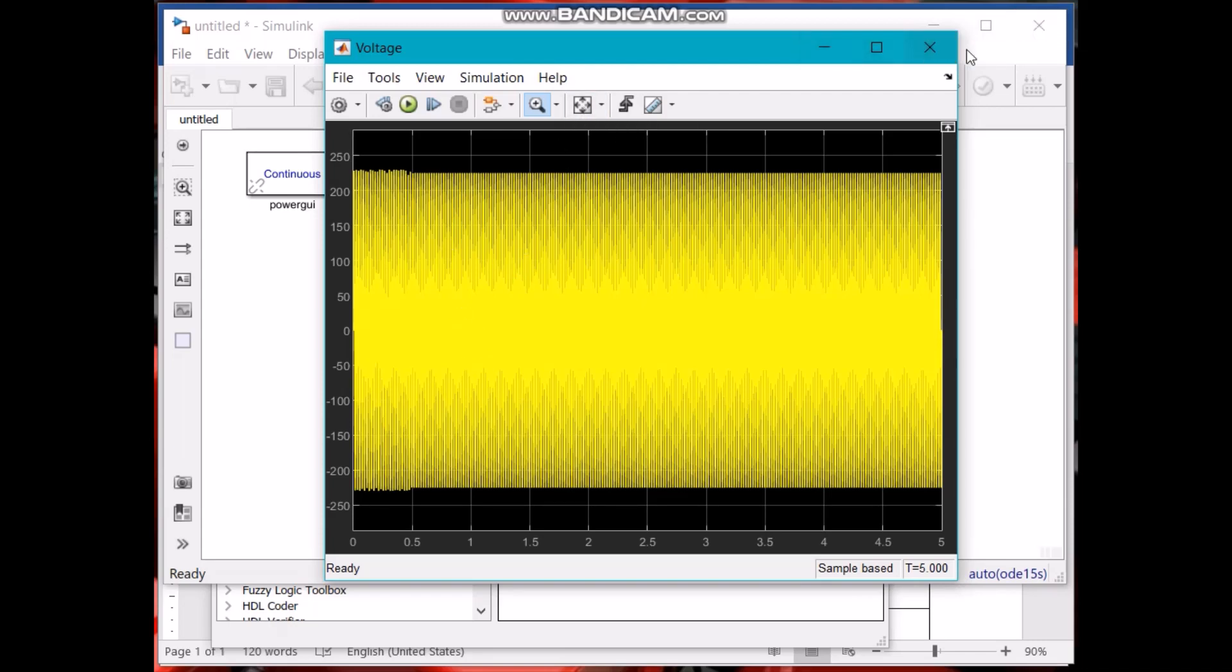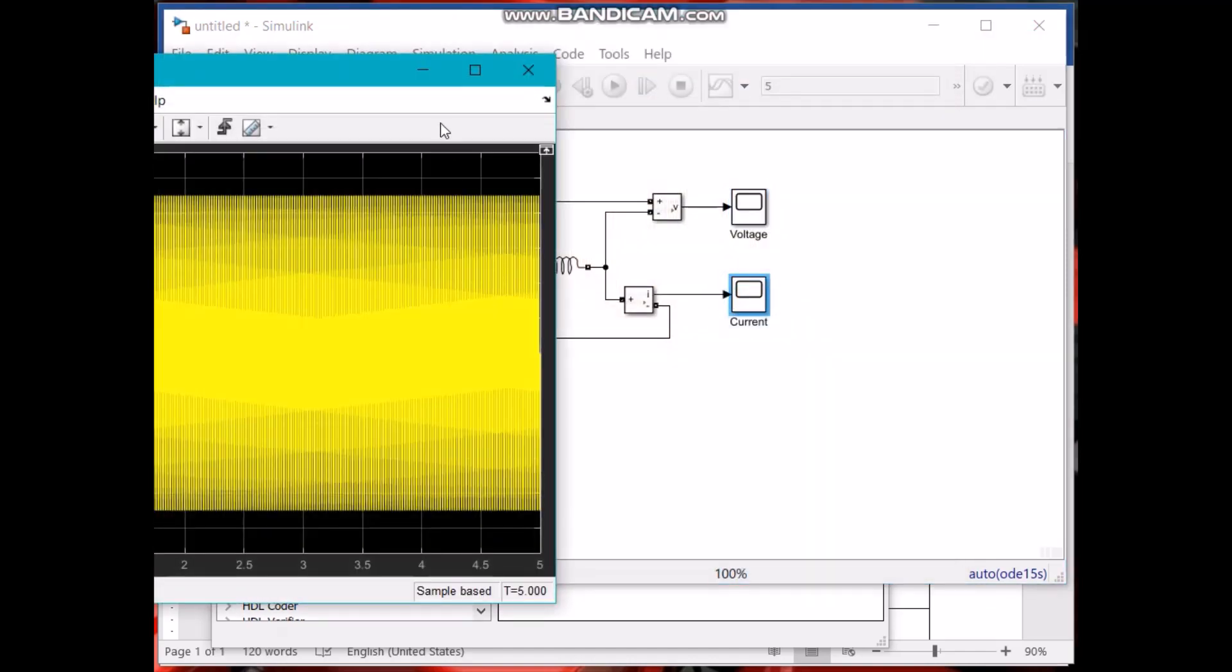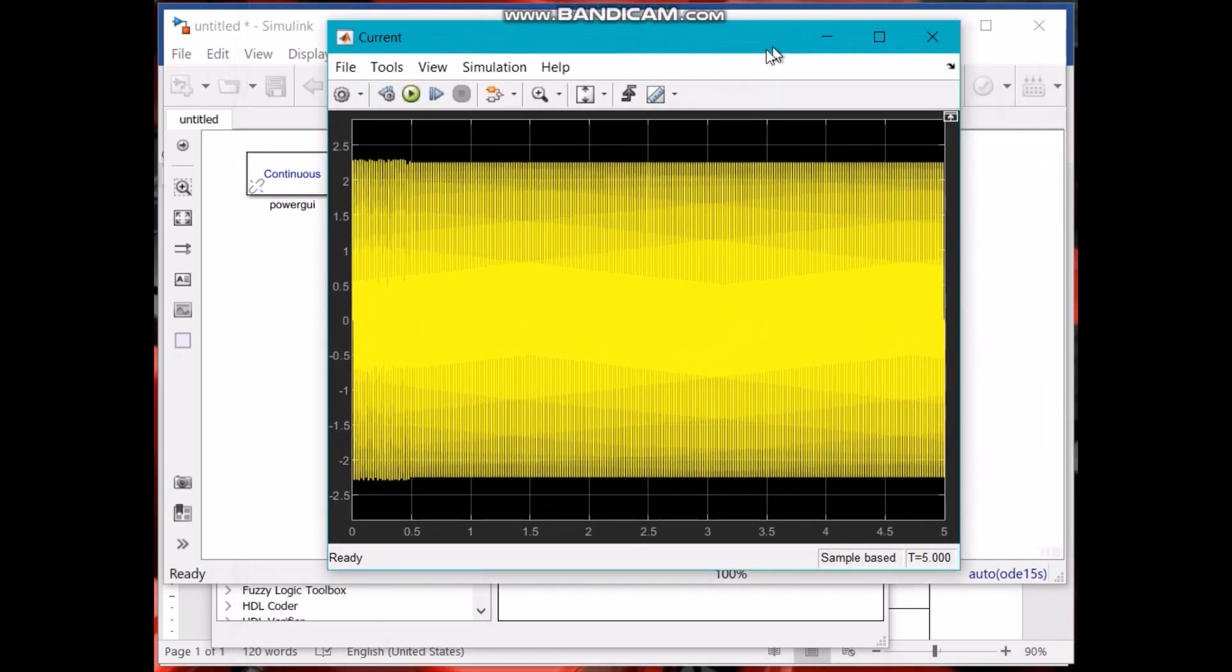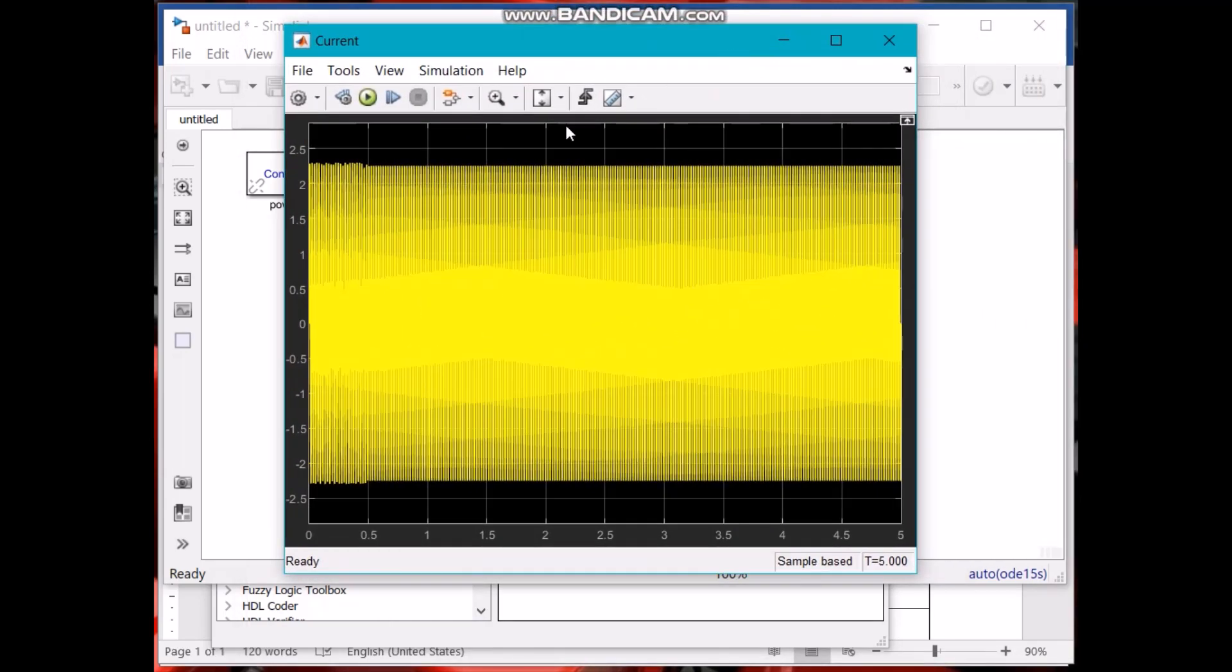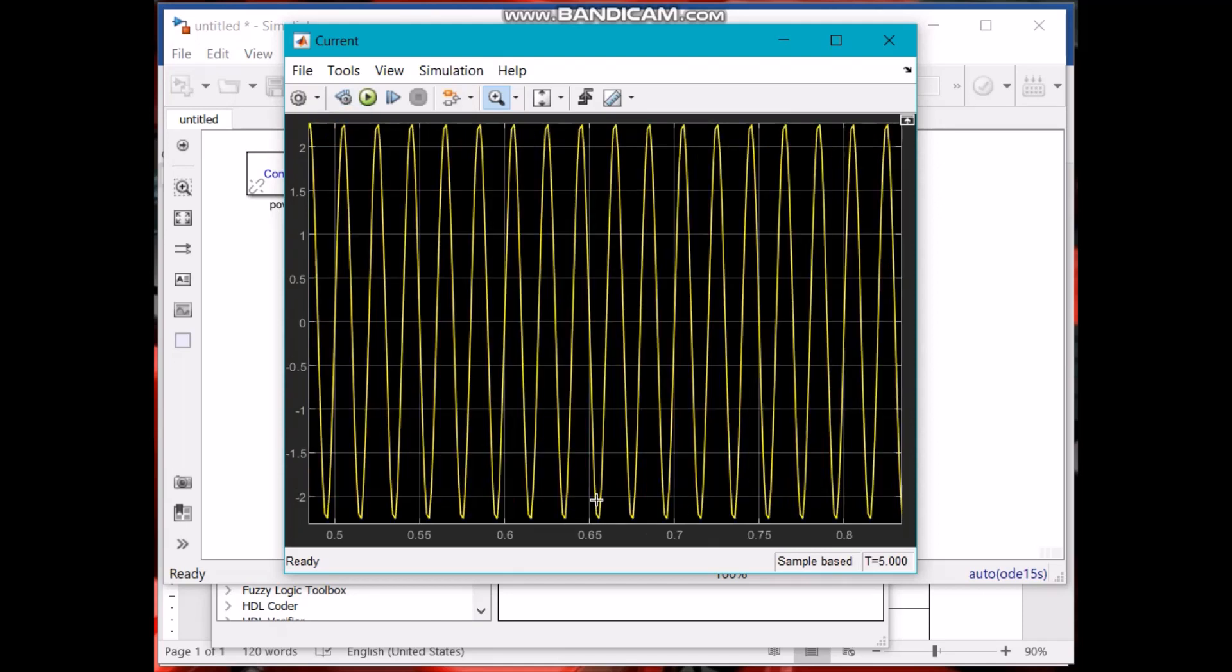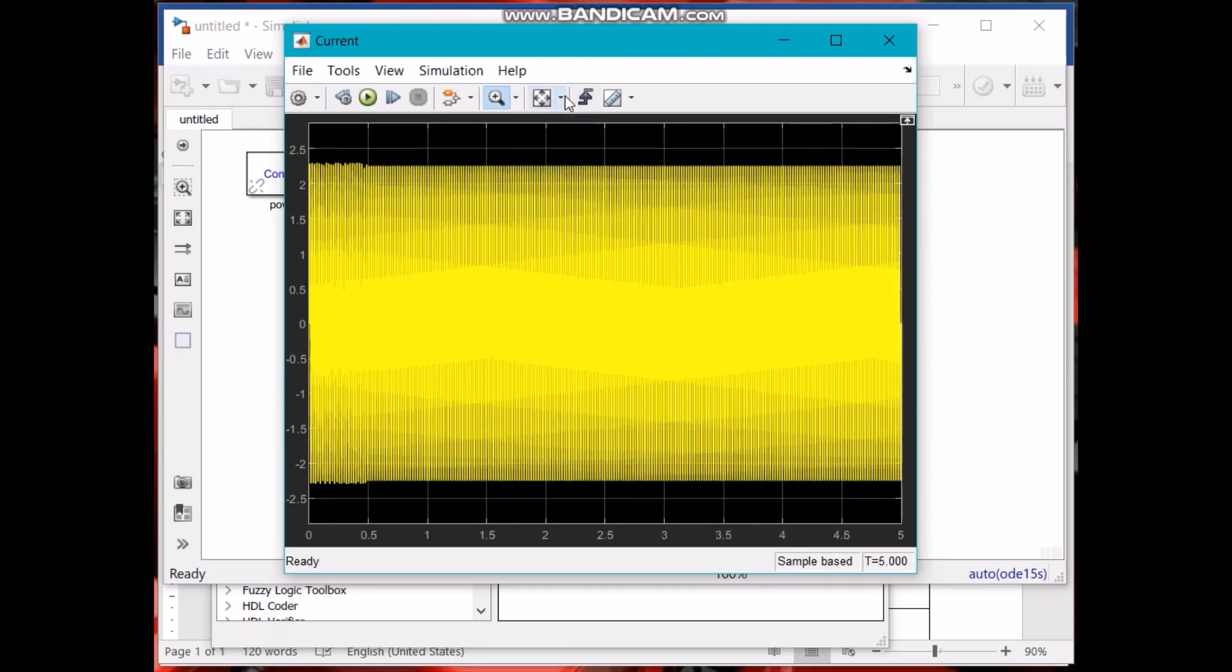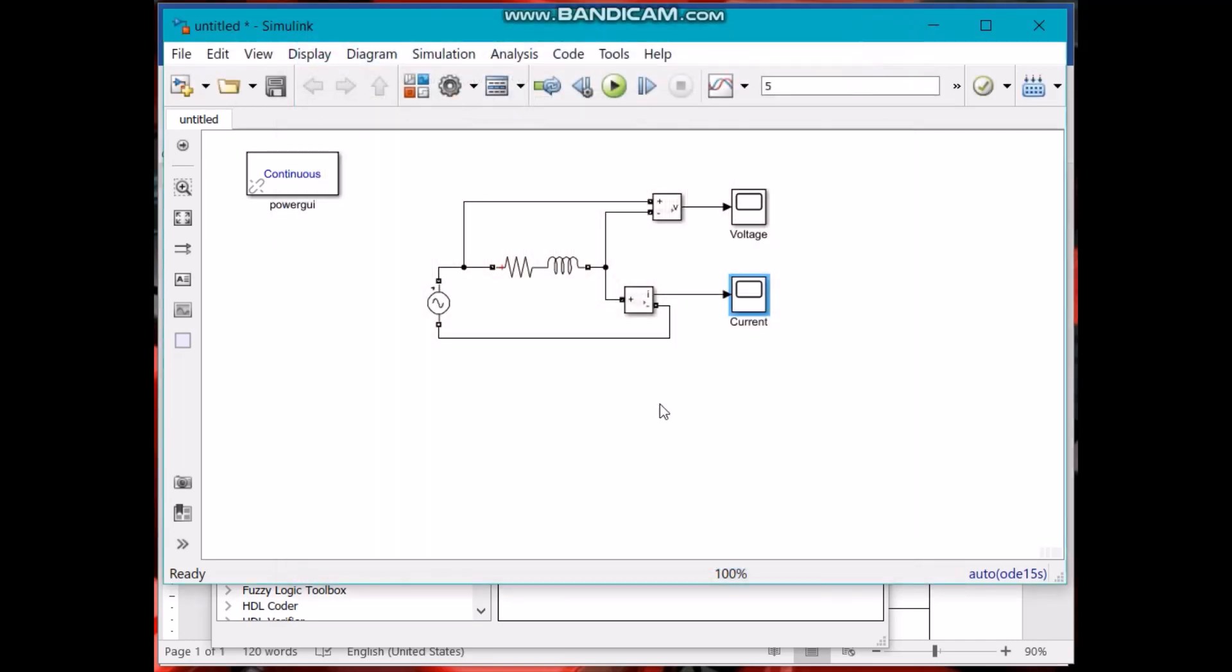This is the voltage and this one is the current waveform. Let's zoom in. This is the current waveform.